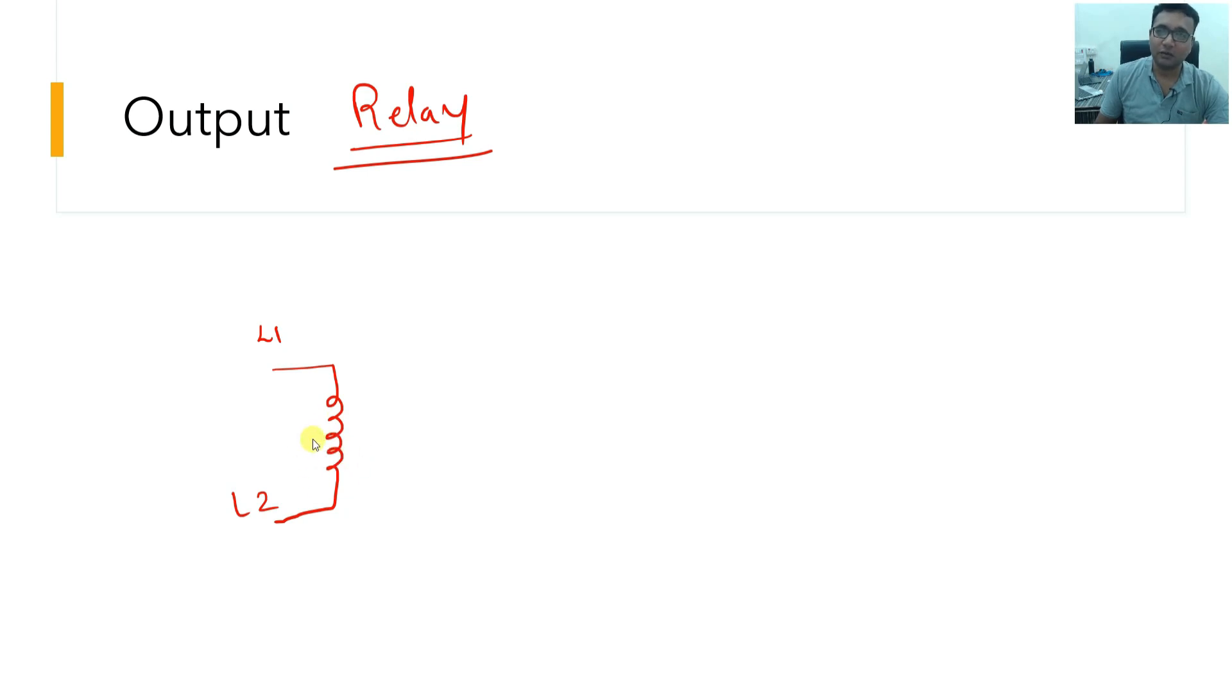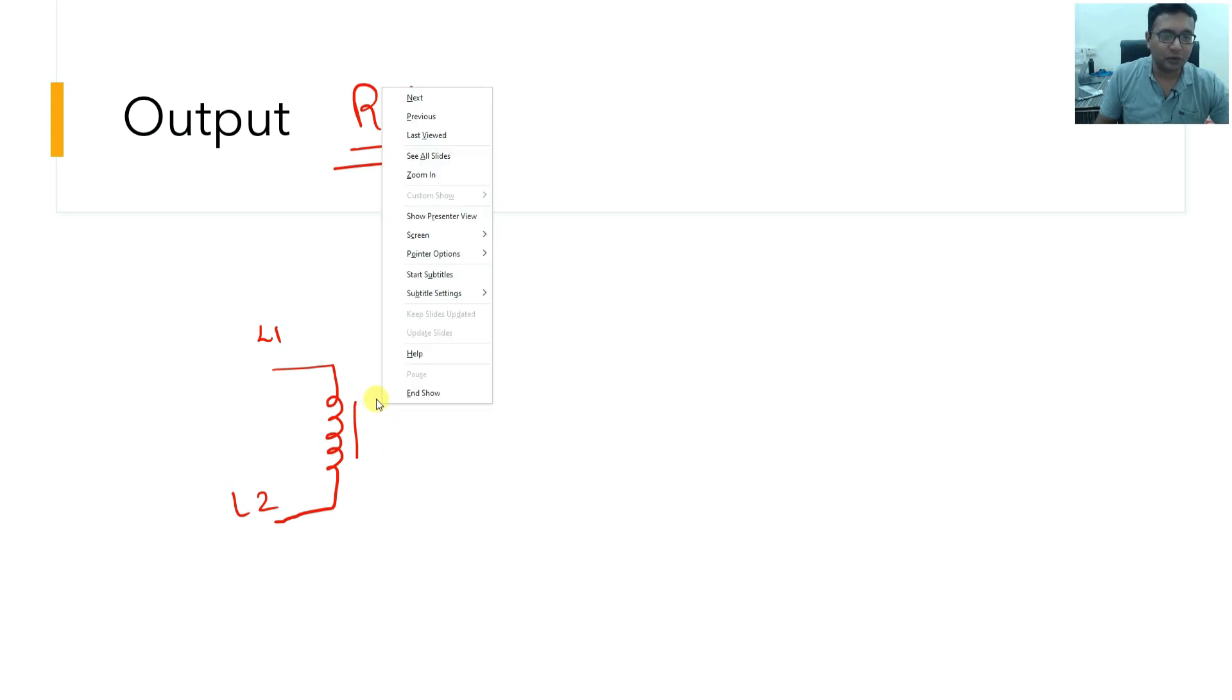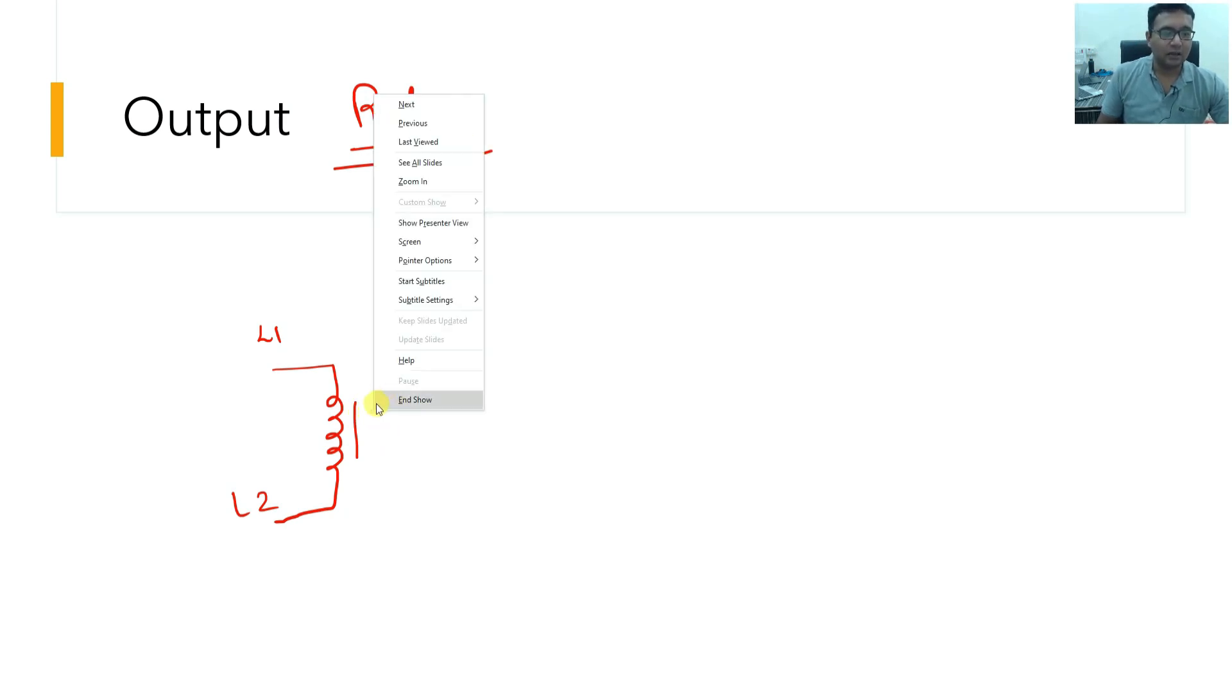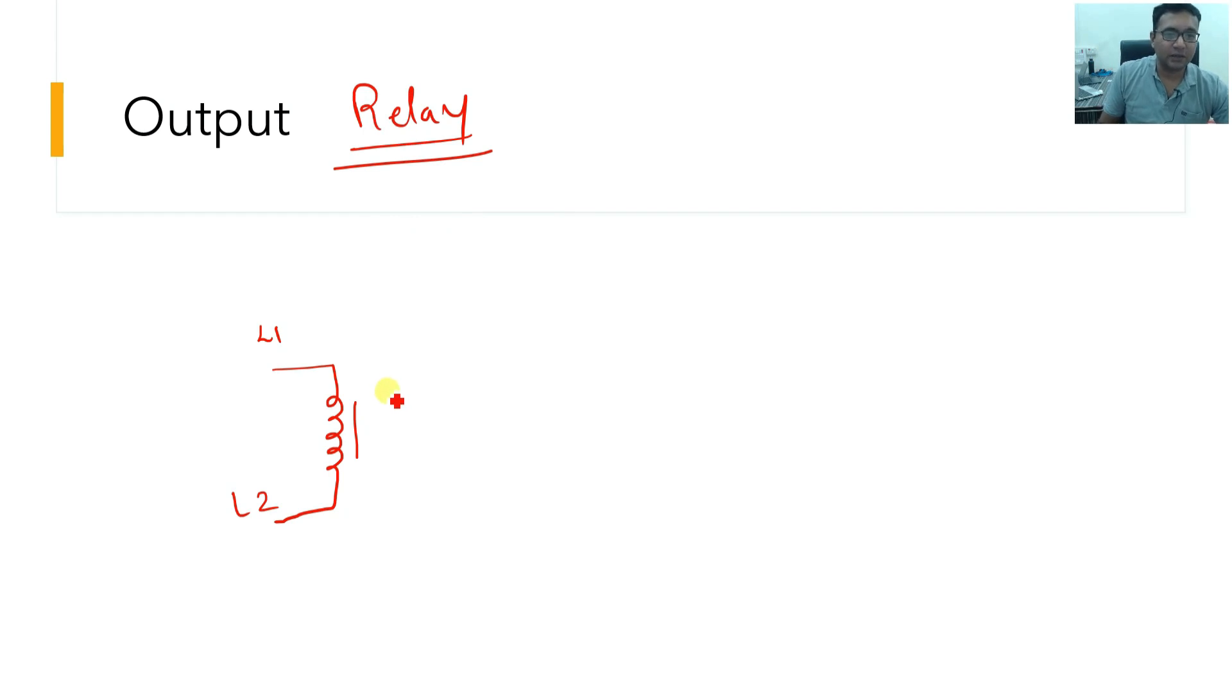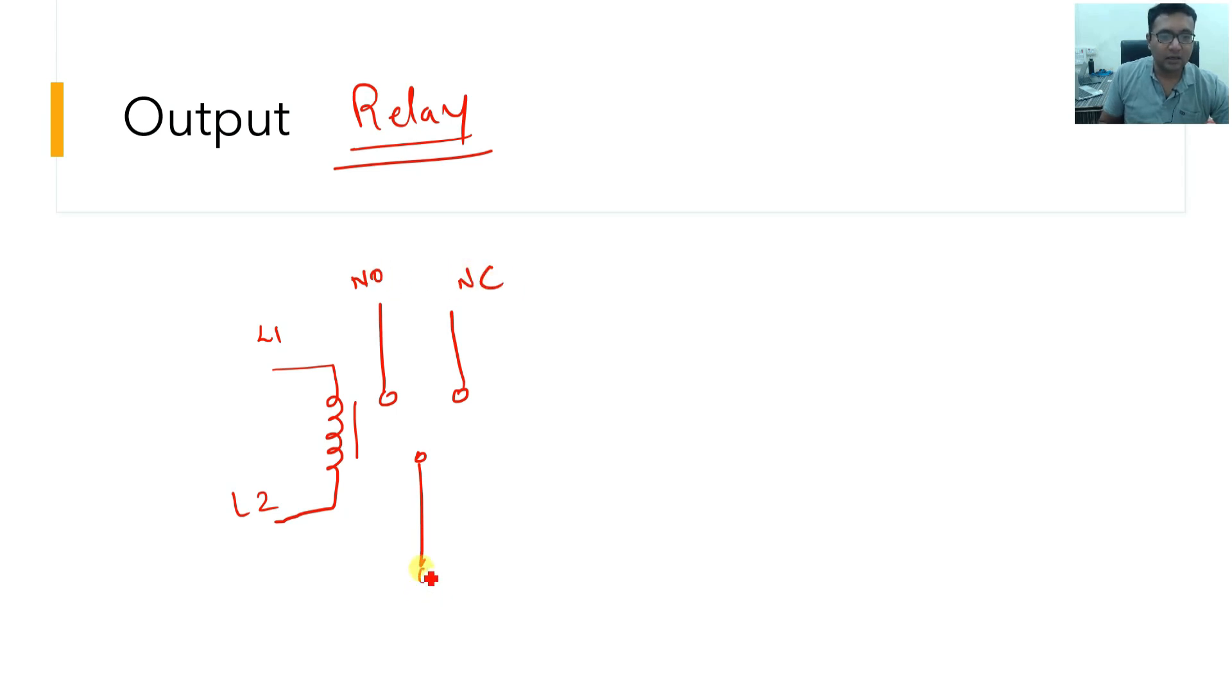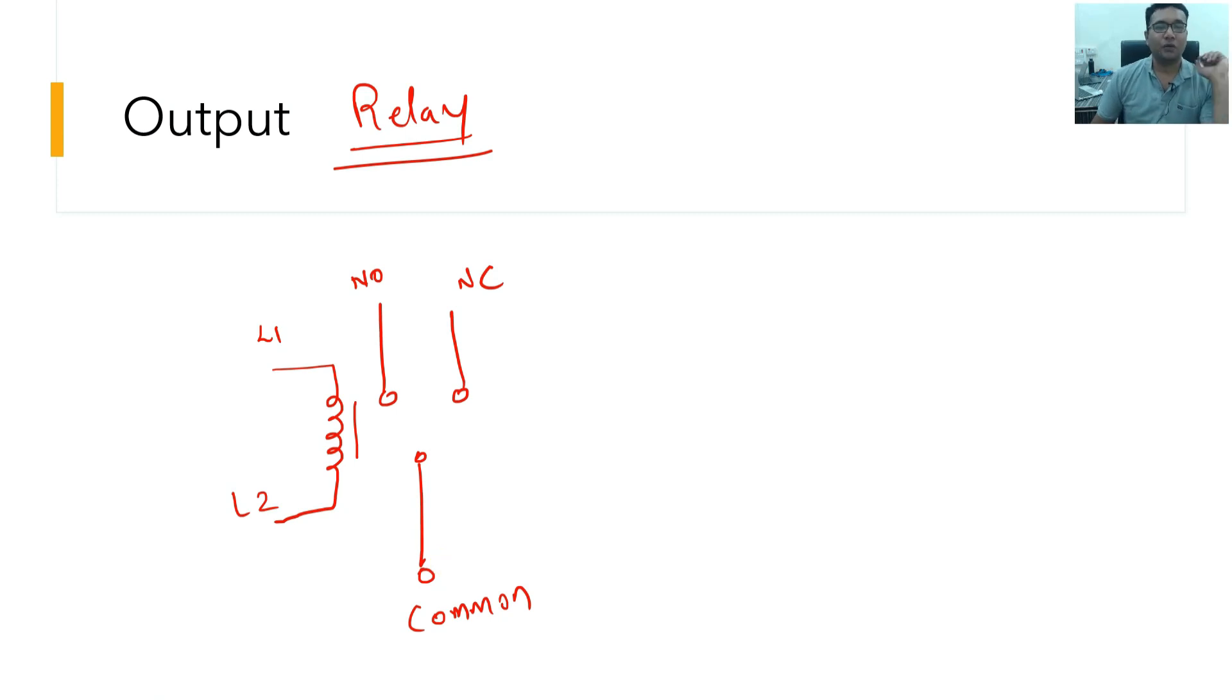It consists of an electromagnetic coil and then there is a magnetic coupling. There are three different terminals to this relay. One is called NO, one is called NC, the third one is called common. The construction is very simple. Let me show you how it works.